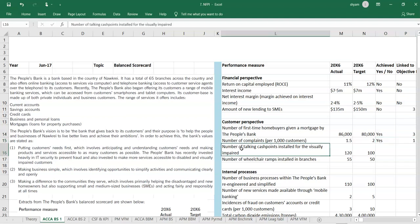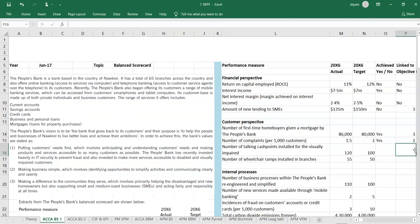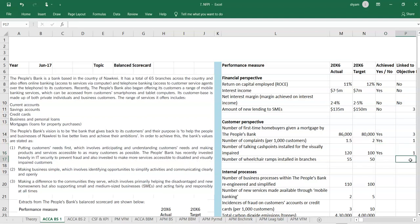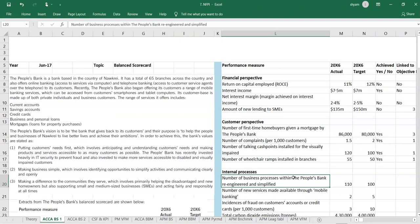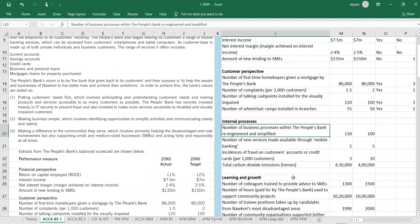Next one is number of talking cache points installed for the visually impaired. Is it part of anything? Yes. You can see here. And also invested to make more services acceptable to disabled and visually impaired. That is one of their value. Their first value, is it achieved? Yes. It is achieved. The target was 100. They have achieved 120. Number of wheelchair ramps installed in branches. And they also invested more services acceptable to disabled. Again, it is the same value. And have they achieved it? The answer is yes. They have achieved it.